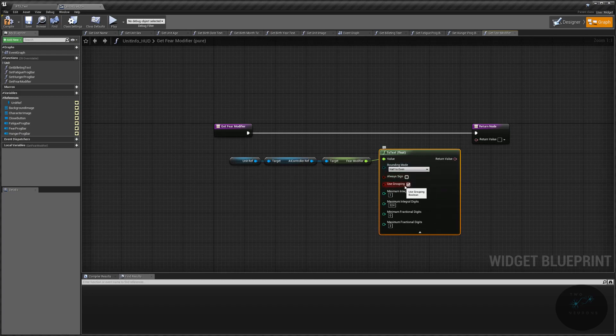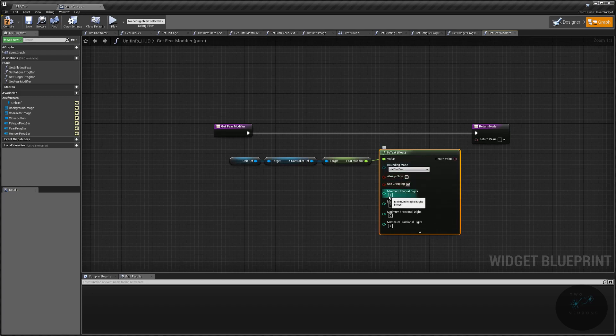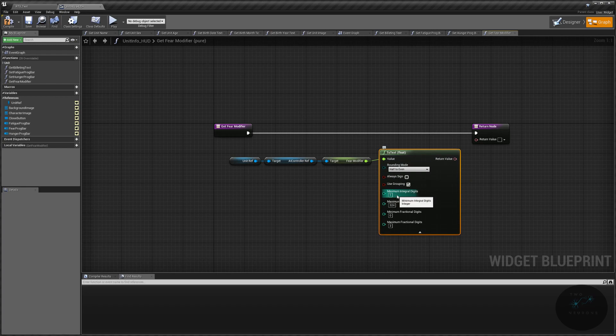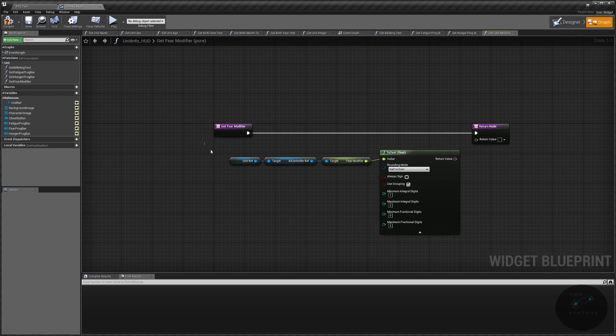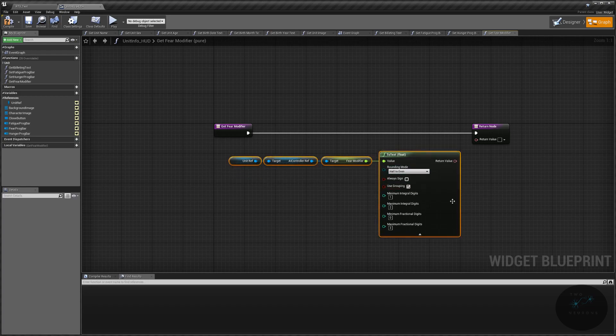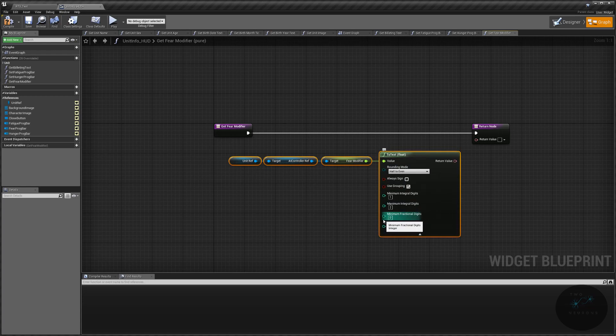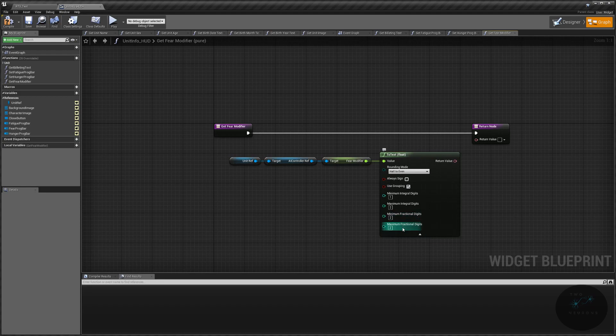And yes, we want half to even. We don't want always signing. We want grouping. We want a minimum of one integral digit and a maximum of, well, in the final version, we're going to want only one, but I'm going to put this as two. And I'm not going to change it just because you might want to use a different set of numbers. And then we are going to change our minimum to two and our maximum to two.